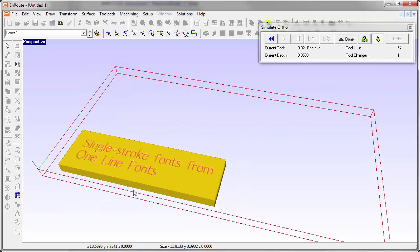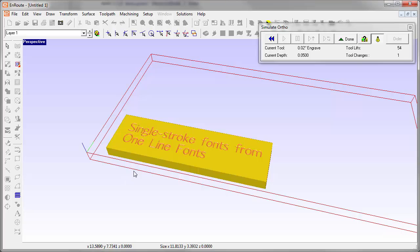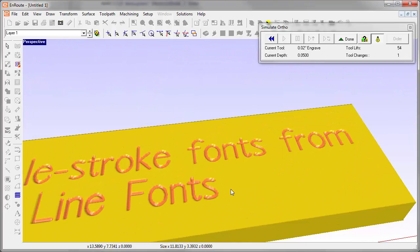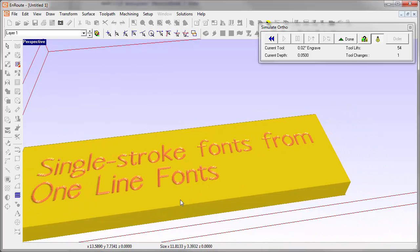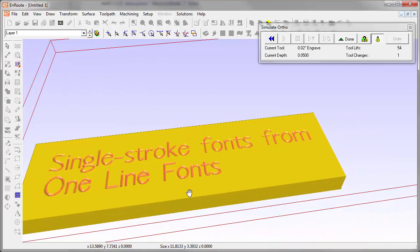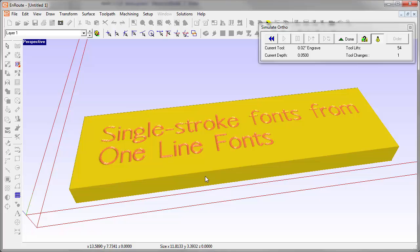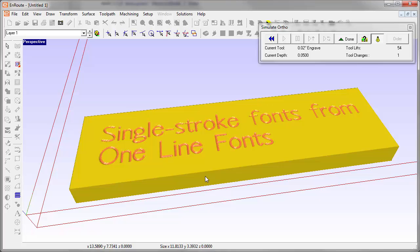Here's a simulation of the single stroke fonts. You can see that it makes a nice result and it's efficient to cut out. Single stroke font support for One Line Fonts is a new tool in Enroute 6.